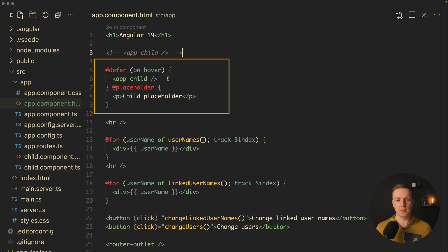What is this code? As you can see in app component HTML I am not rendering app child directly. I am using a defer block.